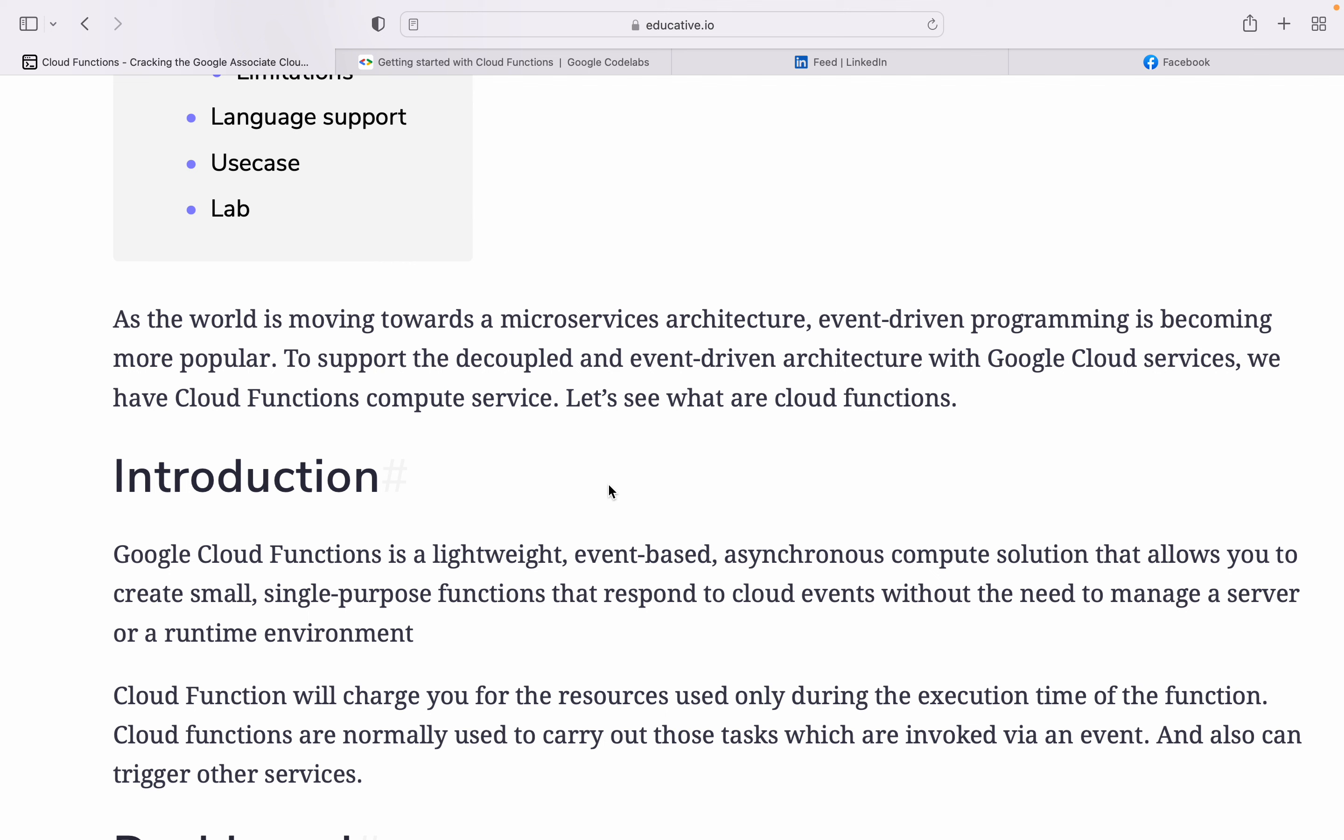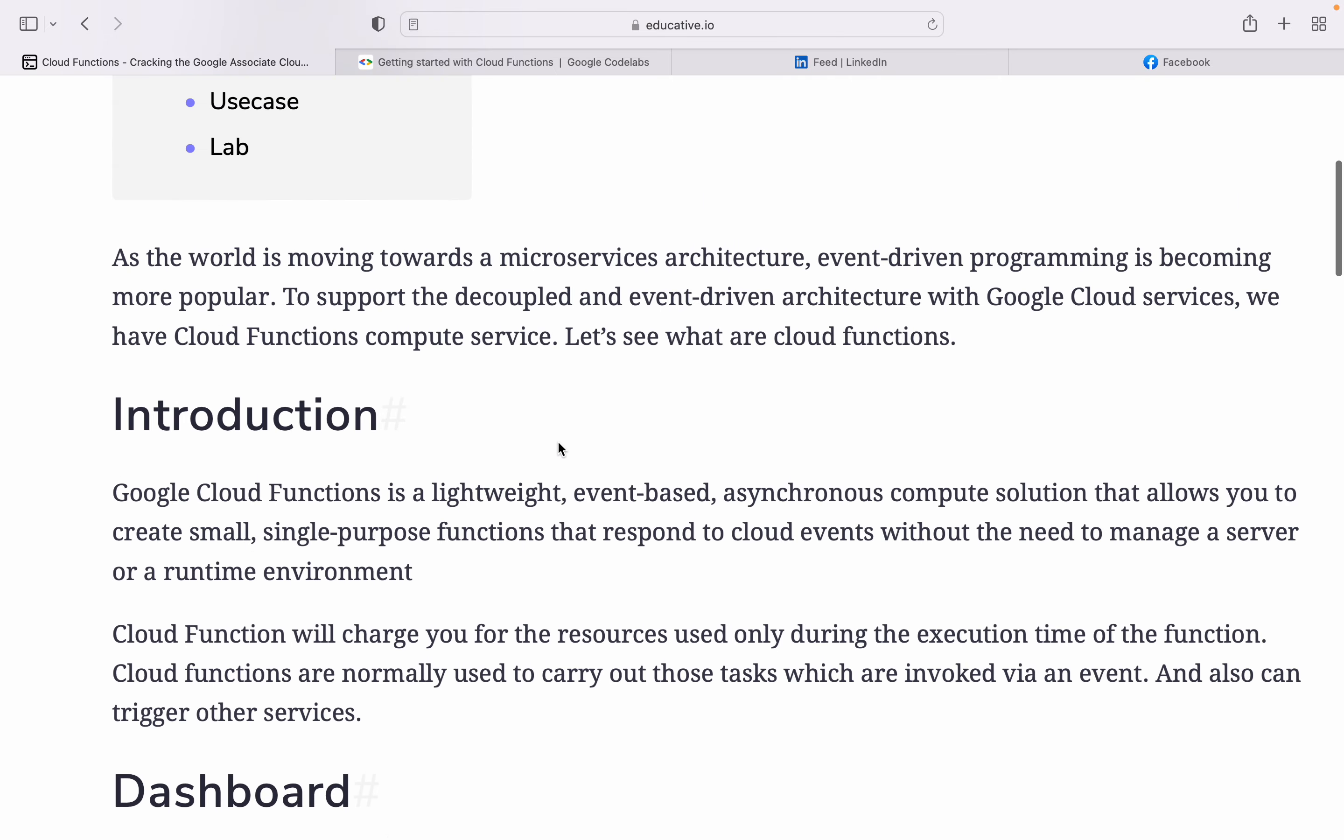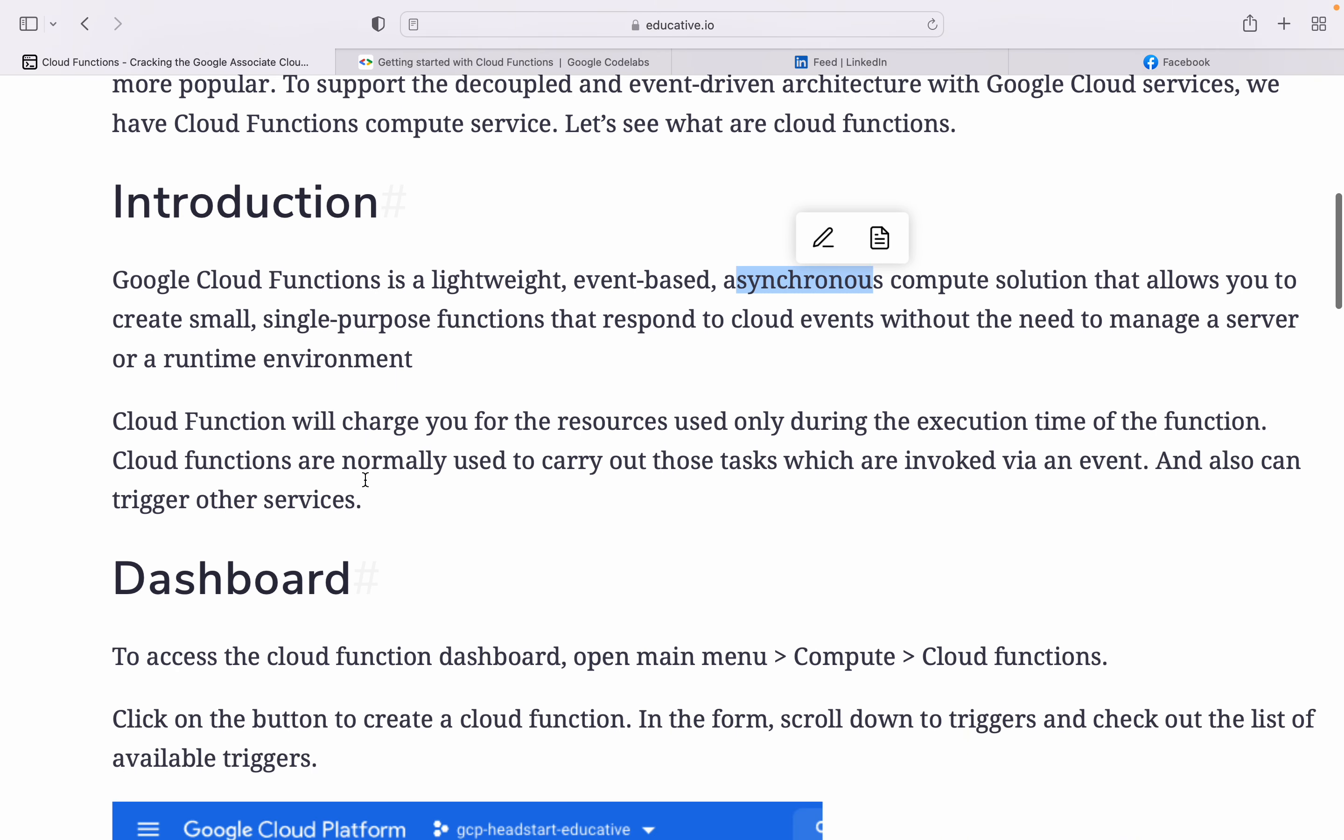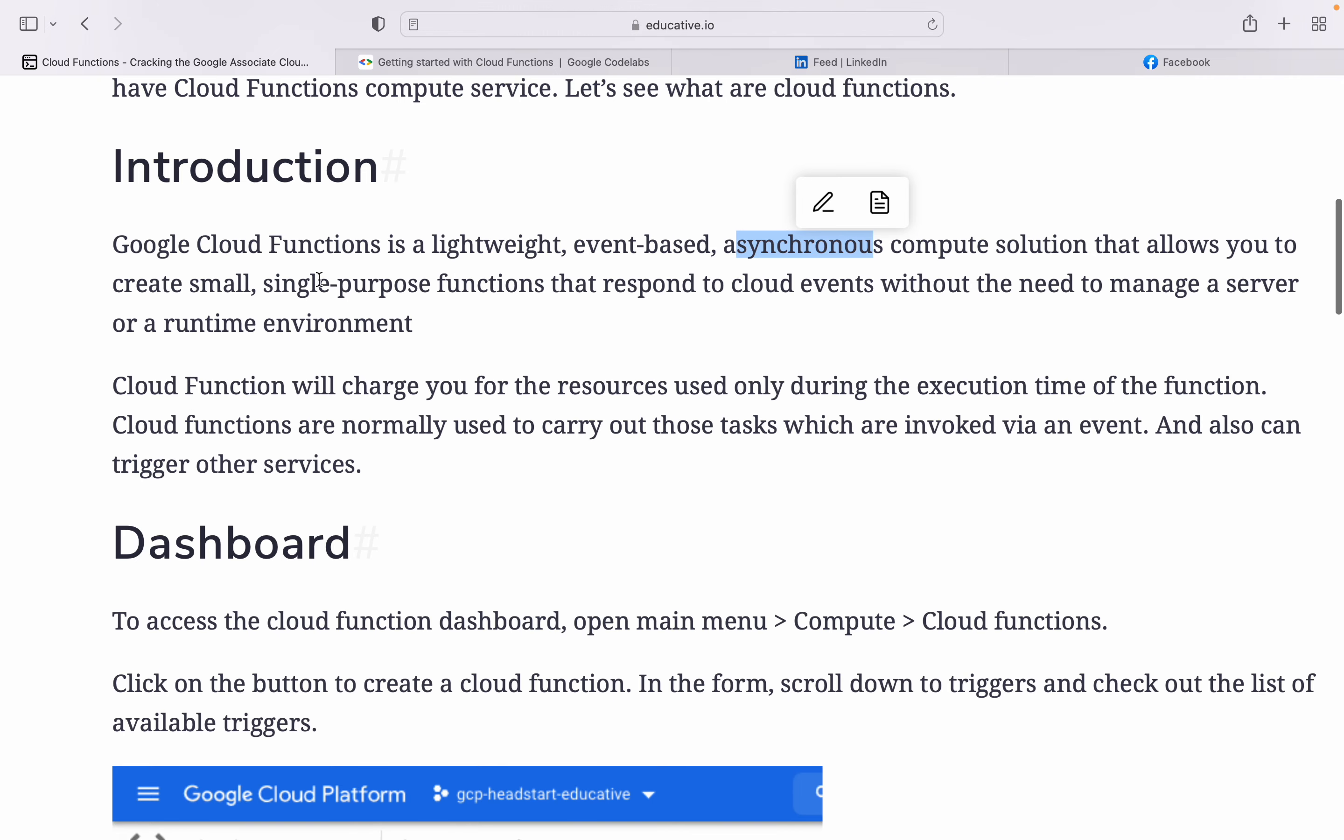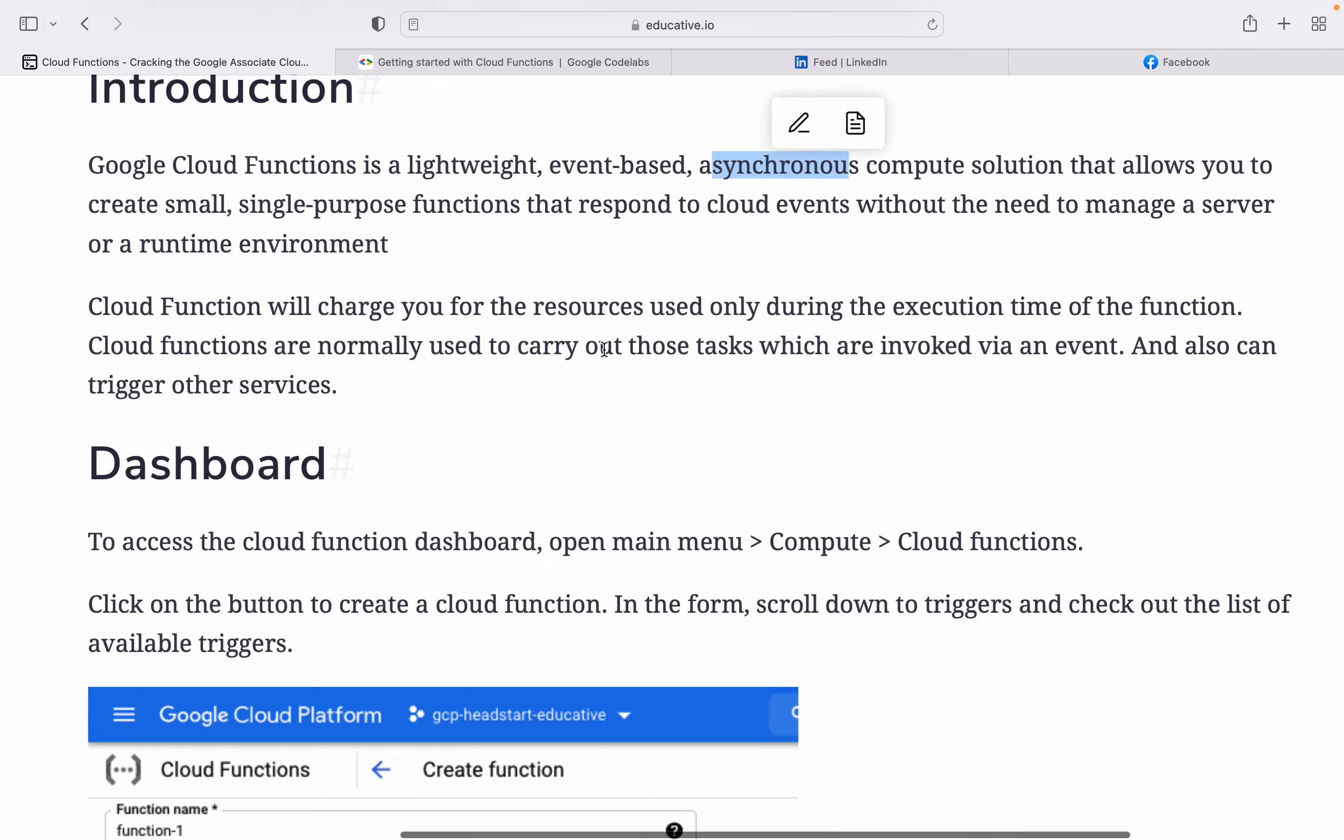Cloud Functions is a lightweight, event-based, asynchronous compute solution that allows you to create small, single-purpose functions that respond to cloud events without needing to manage a server or runtime environment. Cloud Functions will charge you for resources used only during execution time. Cloud Functions are normally used to carry out those tasks which are invoked via event and can also trigger other services.